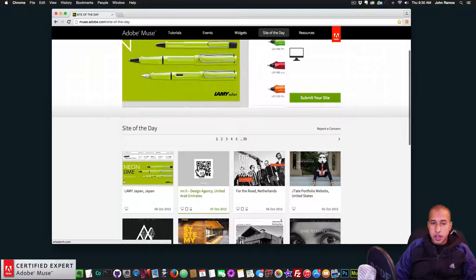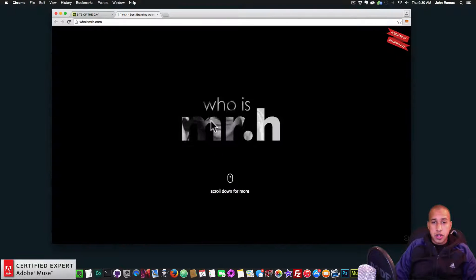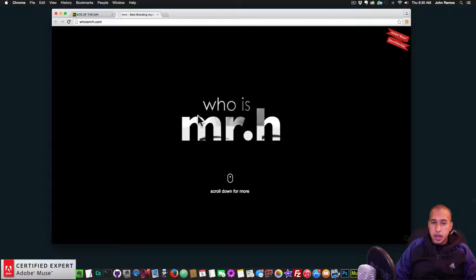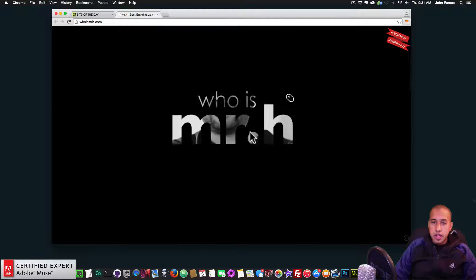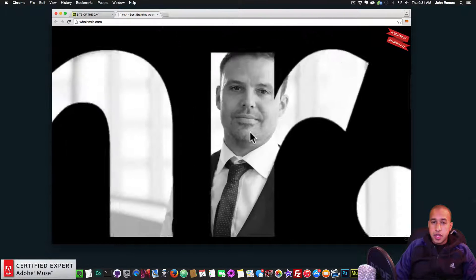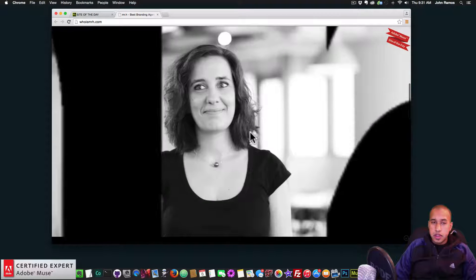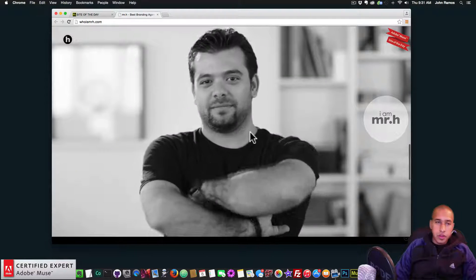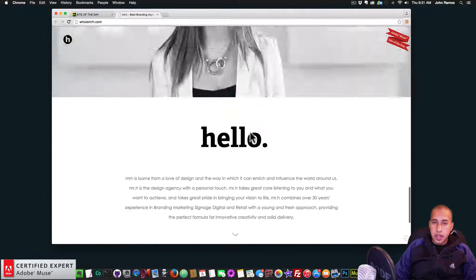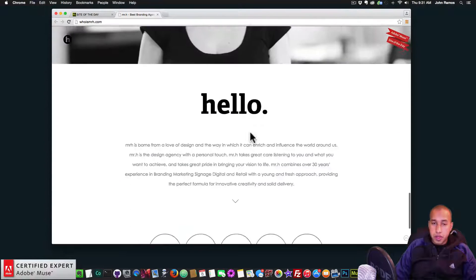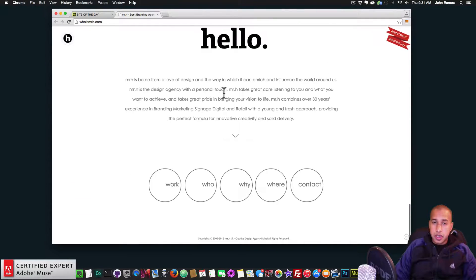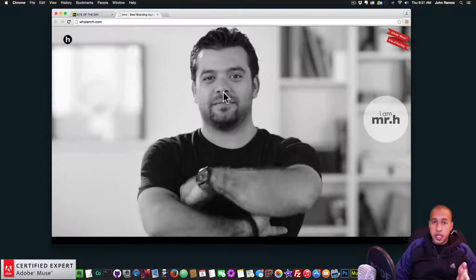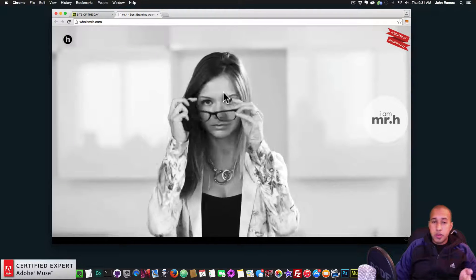It was yesterday's site of the day — it's called Who Is Mr. H, at whois mrh.com. They have a black overlay with some text cut out, and when you scroll the mouse moves and the 'Who Is Mr. H' zooms in and zooms in until all you can see is the video. Then as you scroll up, the video scrolls up and text comes in.